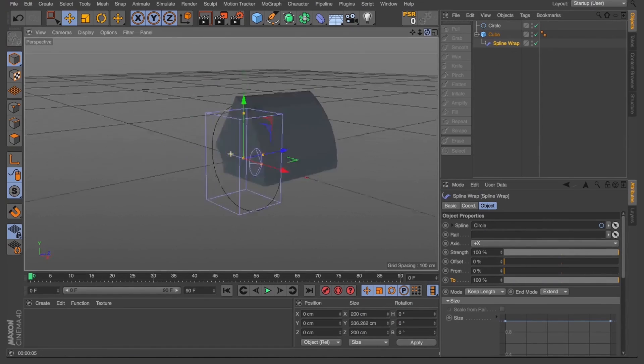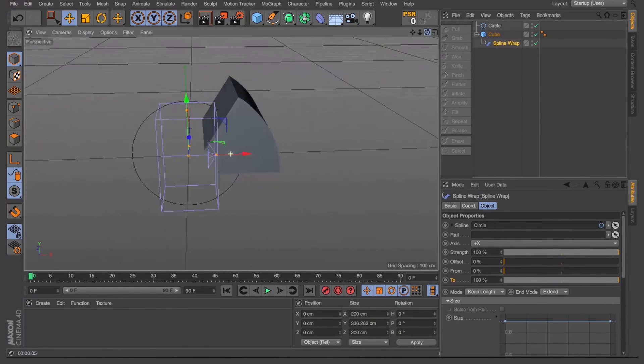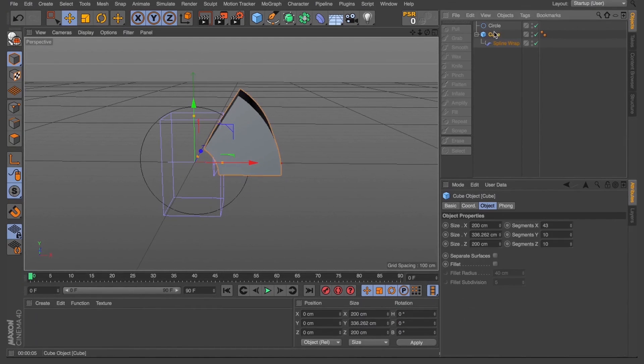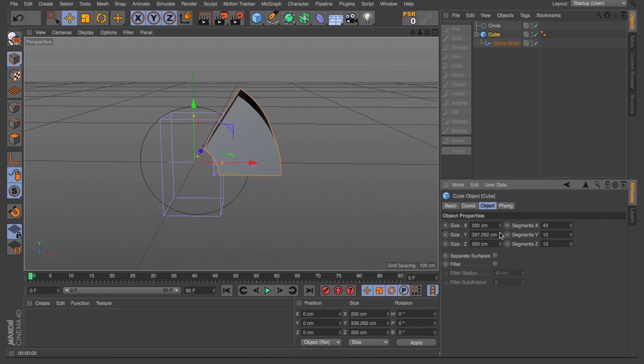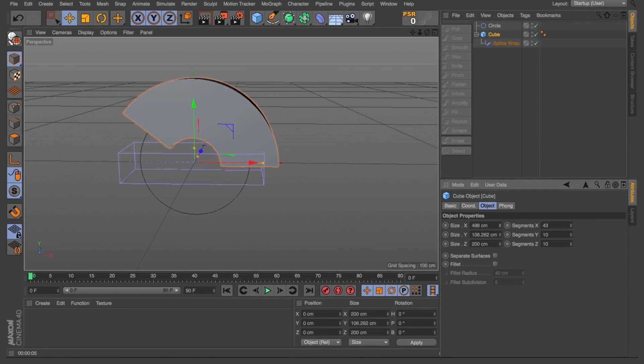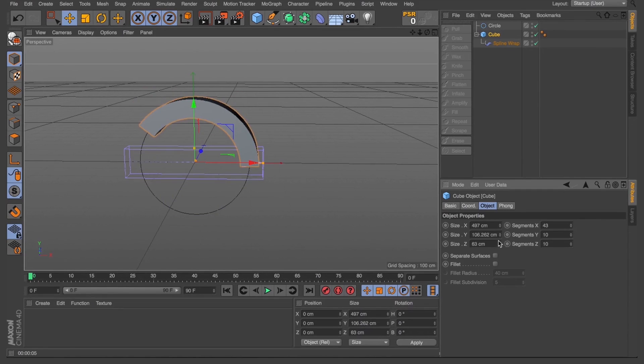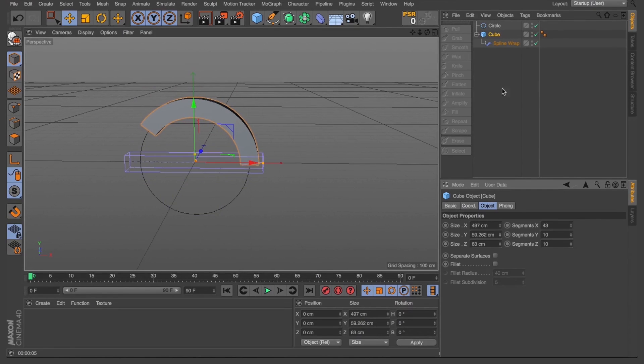When I turn the spline wrap off, you can see our cube is actually far smaller than what's been represented now. So if we change this mode to keep length, it'll keep the dimensions that we've got set as our size of a cube. In this case, we'll leave it fit the spline.